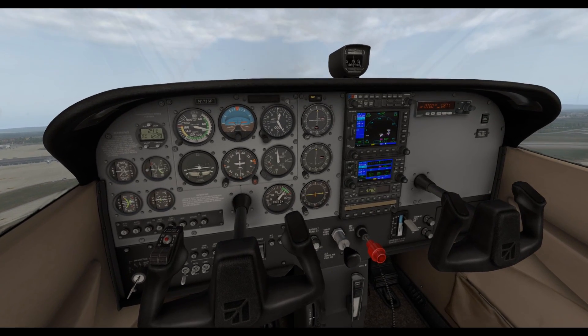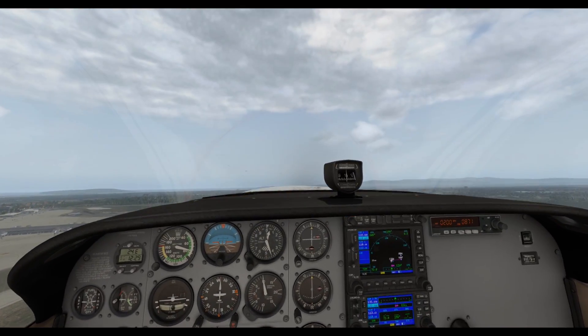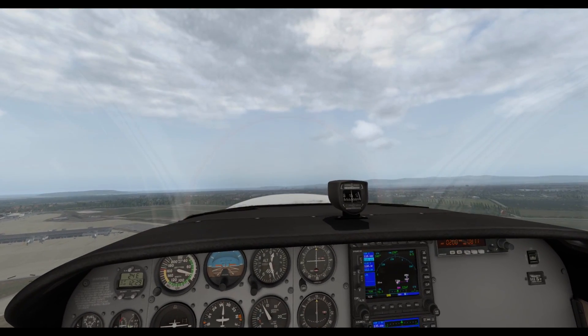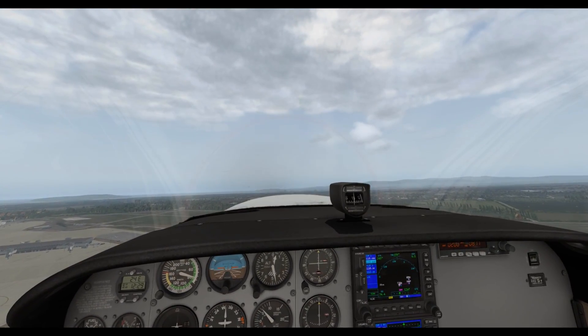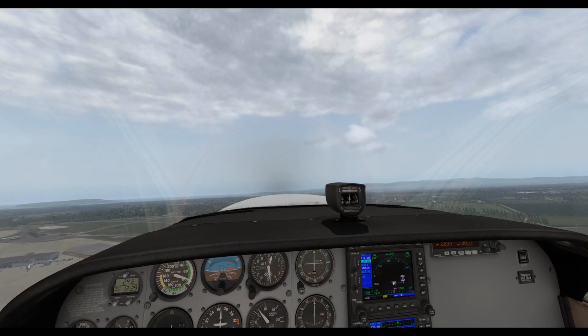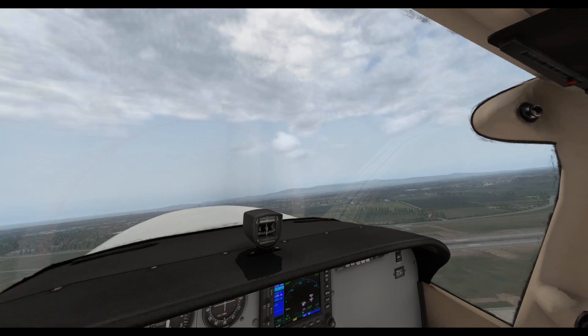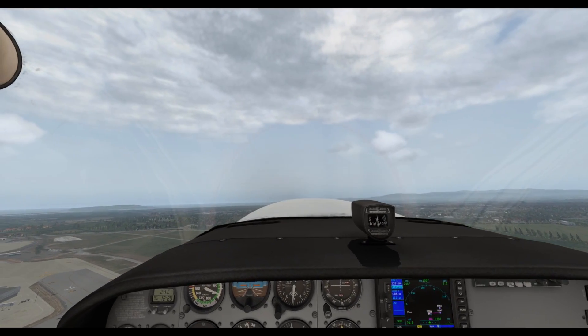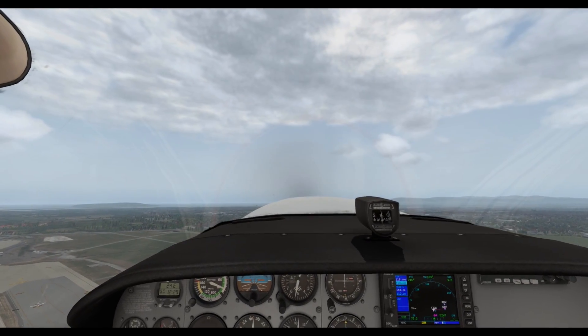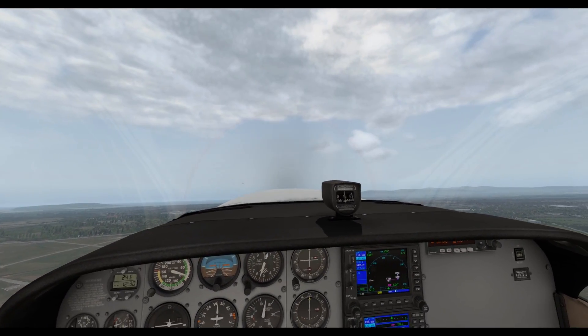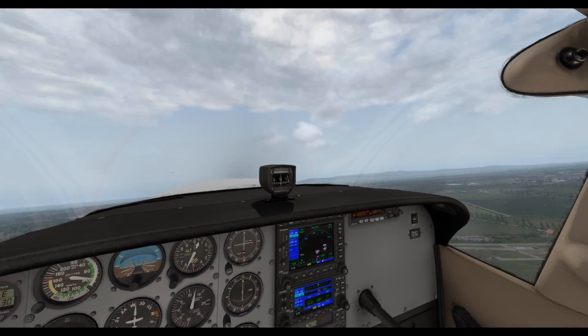With X-Plane being the very first of the big sims to adopt Vulkan, I was very keen to take a look at the performance differences. Before I bury myself in frame rates and such things, I think it's important to delve into the history.